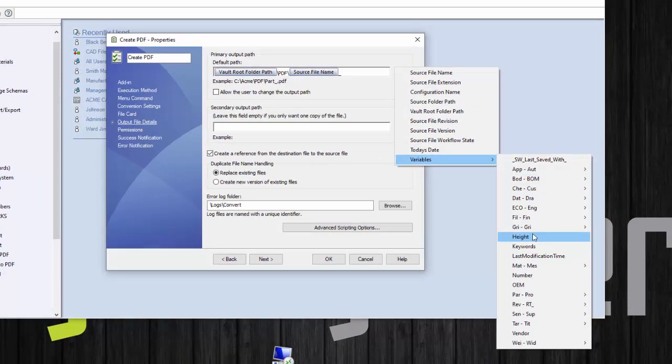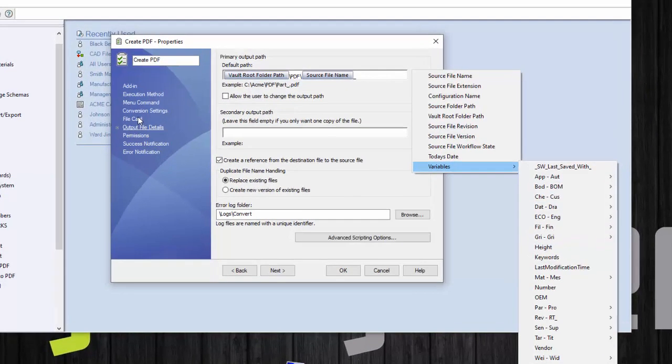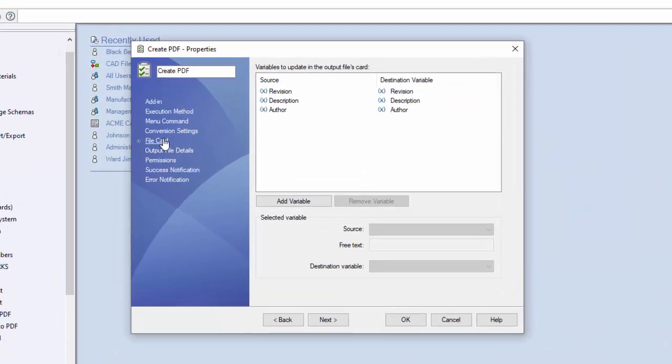However, before you do that, it's probably a good idea to copy that variable from the source file to the destination file.